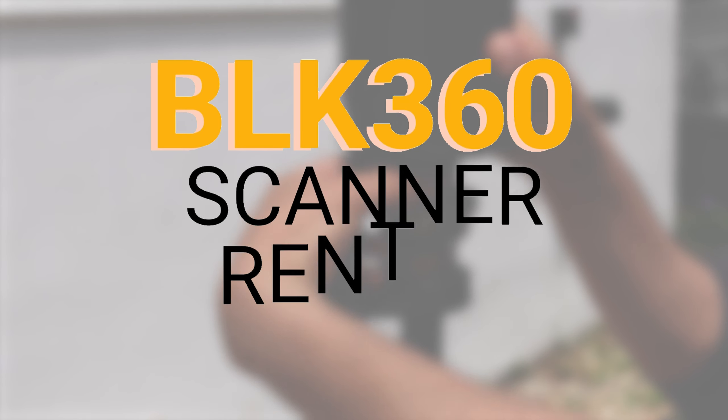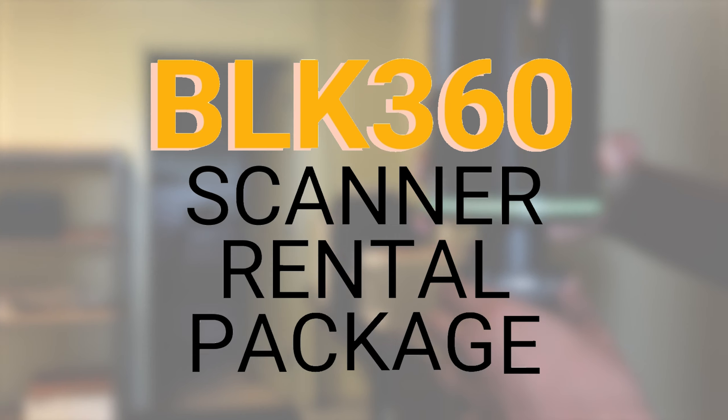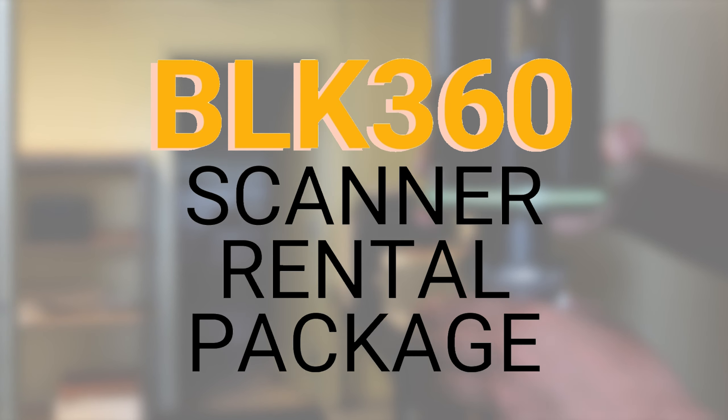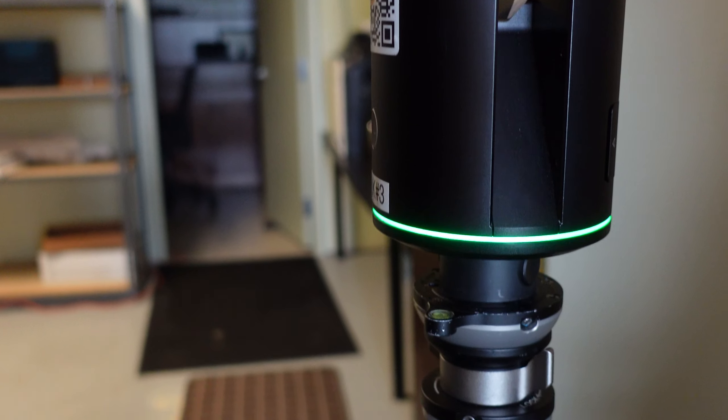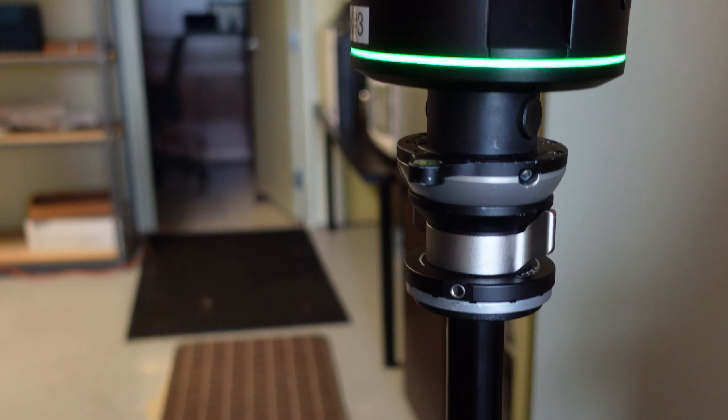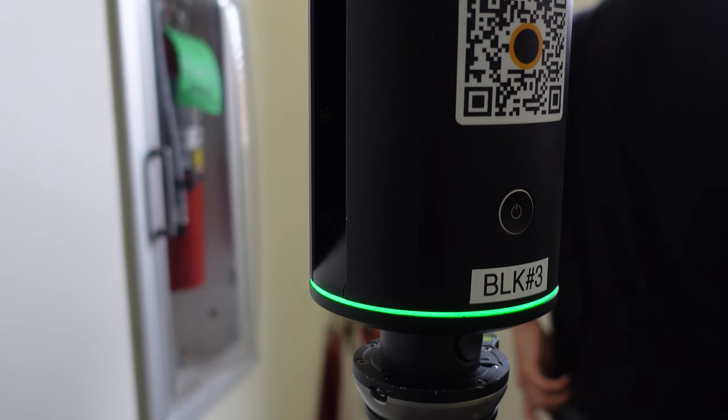Hey everyone, so today we will be going over the BLK360 scanner, the LiDAR scanner, and how to use it in the field.